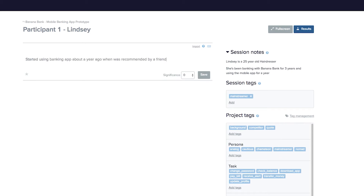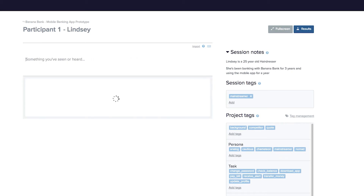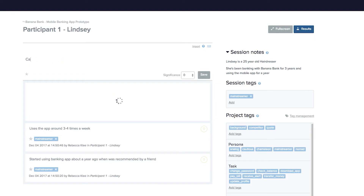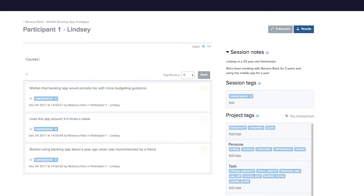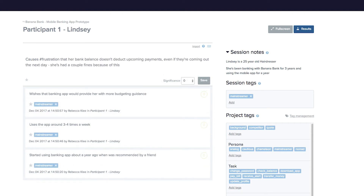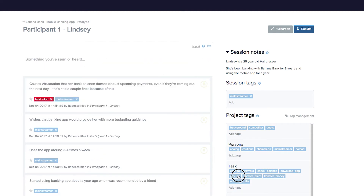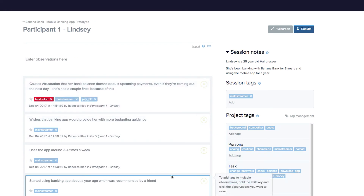It really is as simple as just clicking under the session name, typing anything you see and hear, and hitting enter. You'll see that your session tag has already been added to this observation. There are a few ways you can add additional tags to a particular observation. You can use inline hashtags to automatically add new or existing tags as you go, or you can drag and drop tags into single or multiple observations.